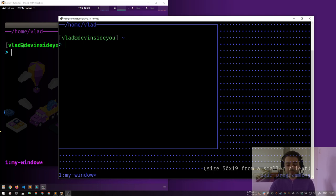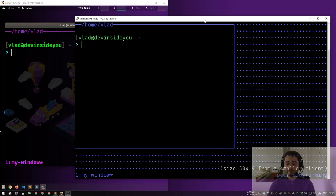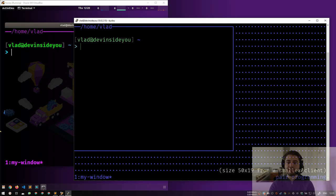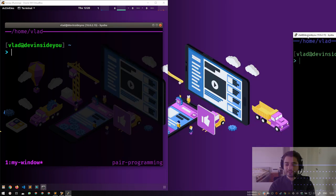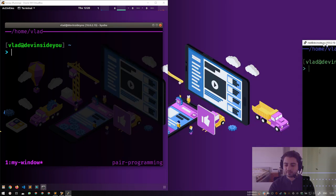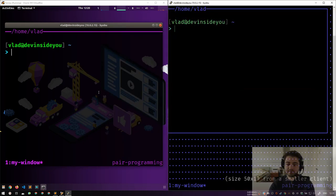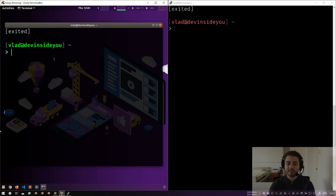Now comes the slightly scary part: how do you actually kill the session? You just press Ctrl+D. It's like vim — people get in but don't know how to get out. So if I press Ctrl+D it will actually die. Notice it dies on all of them.